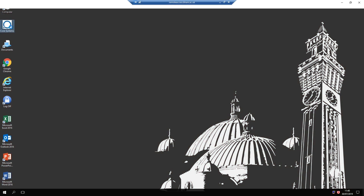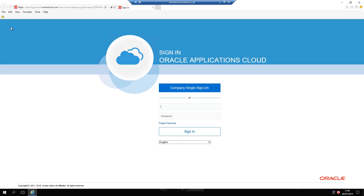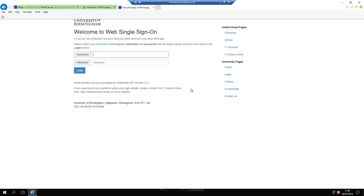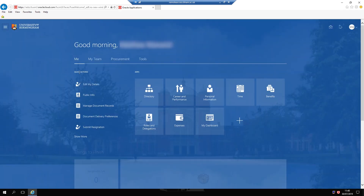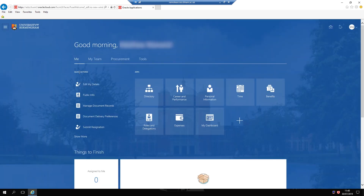Double click the Core Systems icon on the desktop. To login, click Company Single Sign-On and enter your staff username and password. You're now logged in to Core Systems.